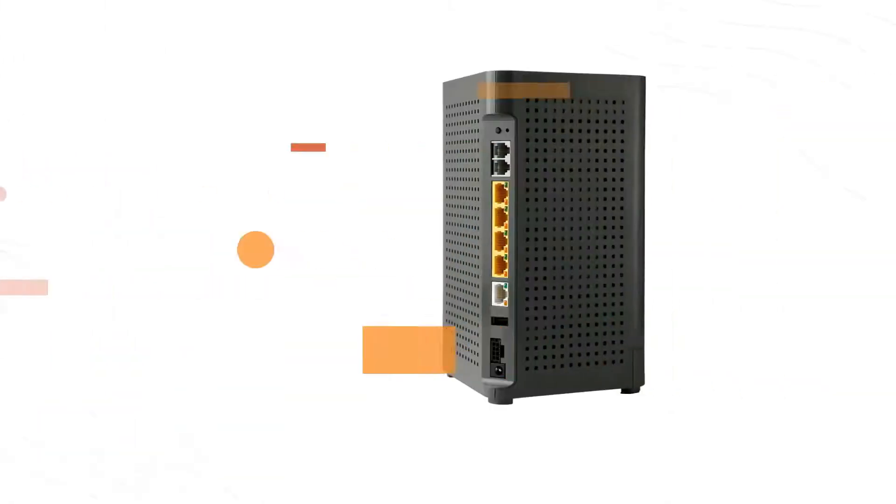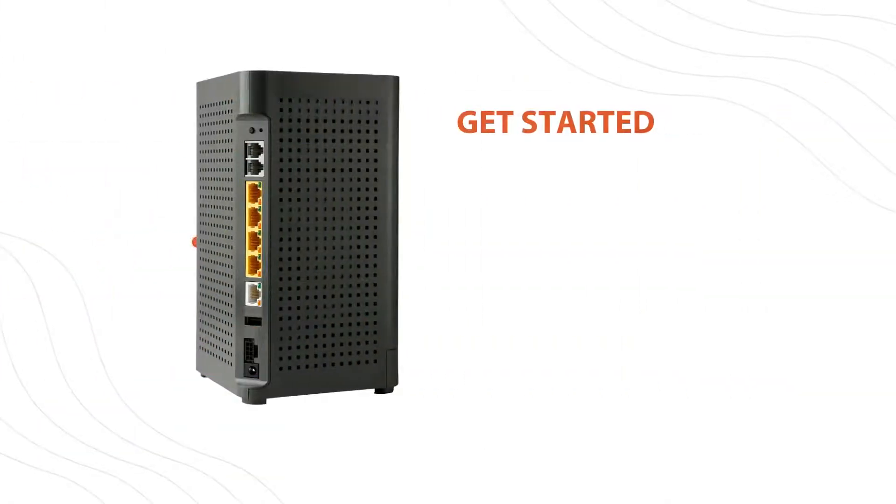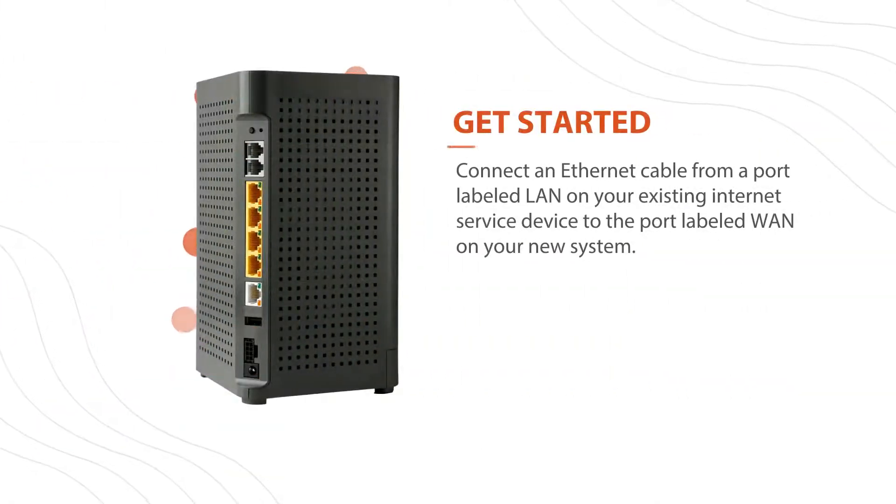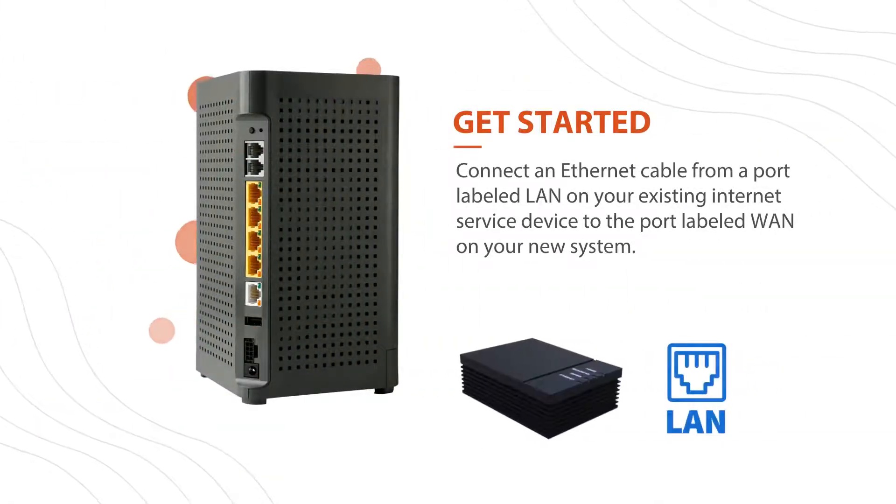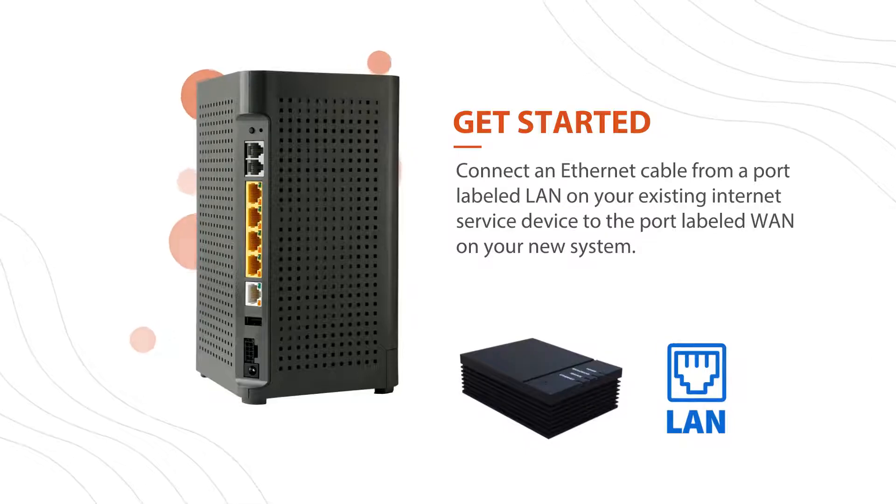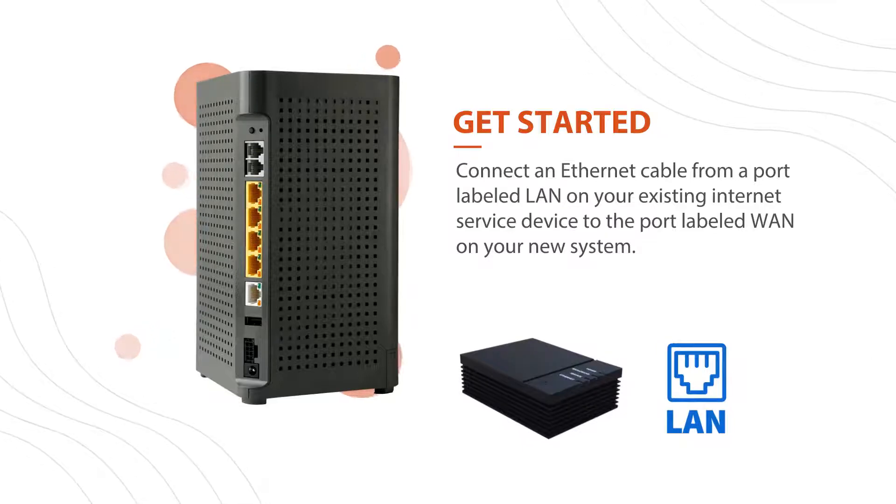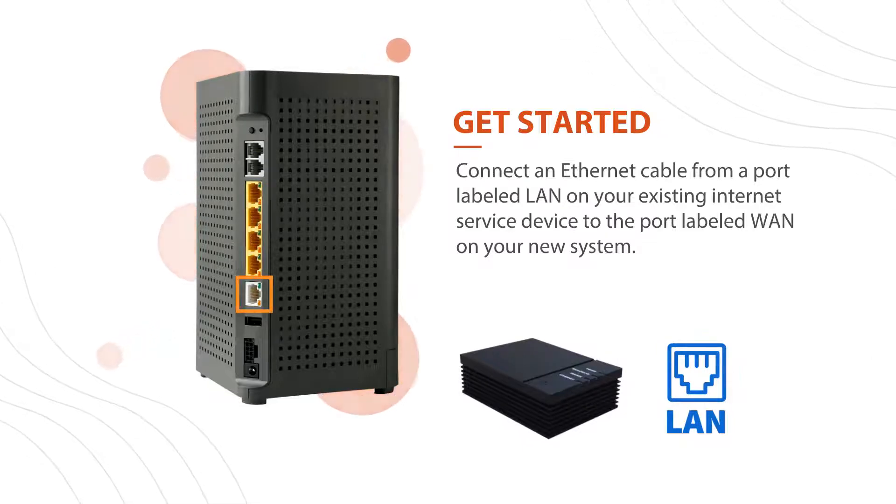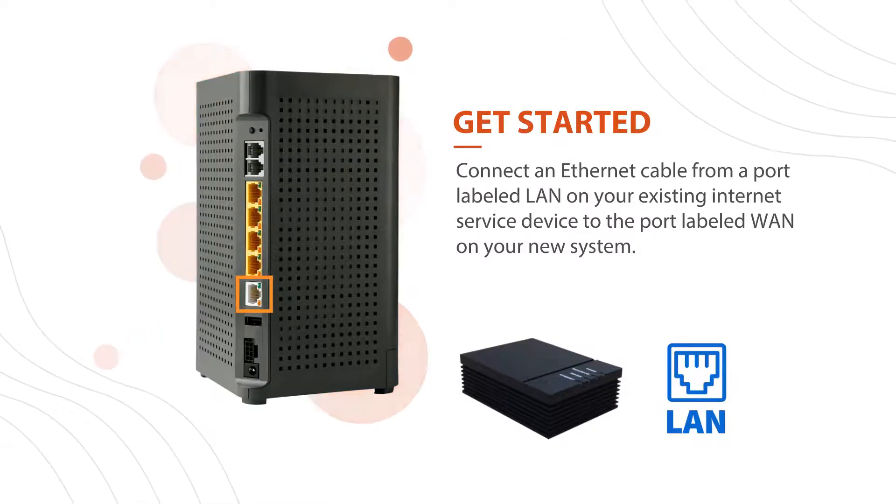Next, connect an ethernet cable from a port labeled LAN on your existing internet service device to the port labeled WAN on your new system.